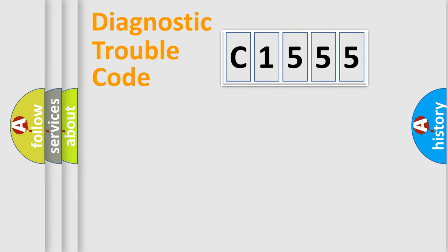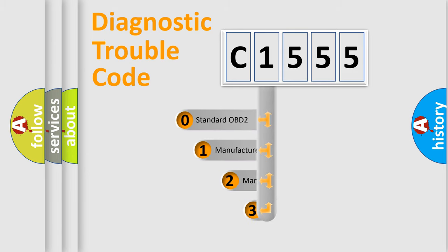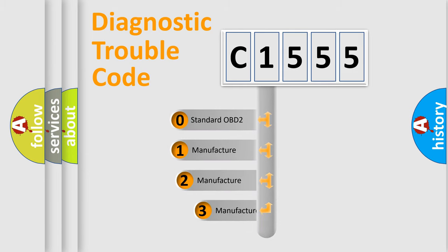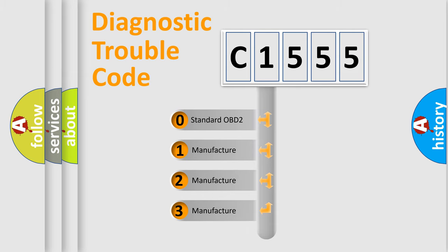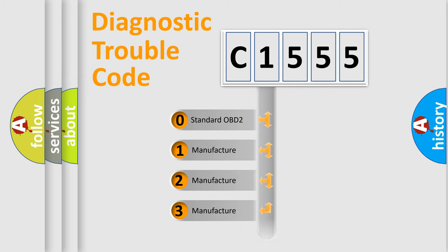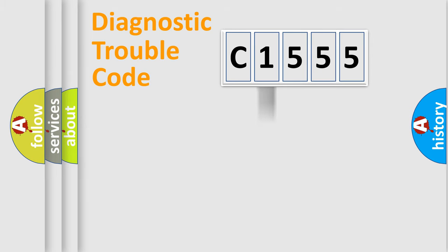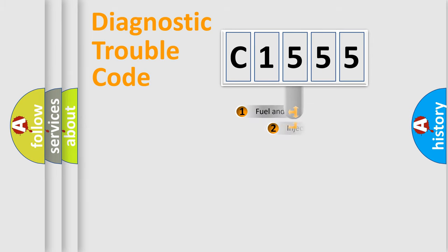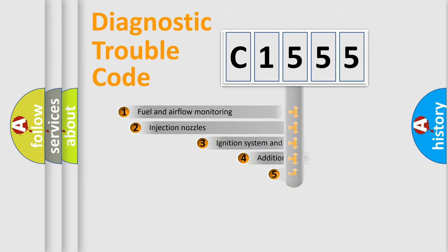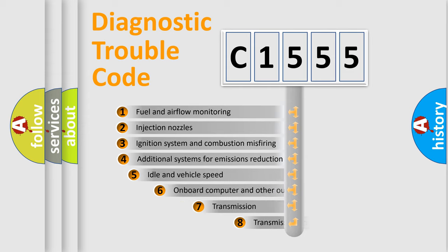Powertrain, Body, Chassis, Network. This distribution is defined in the first character code. If the second character is expressed as zero, it is a standardized error. In the case of numbers 1, 2, 3 it is a manufacturer-specific expression of the car-specific error.